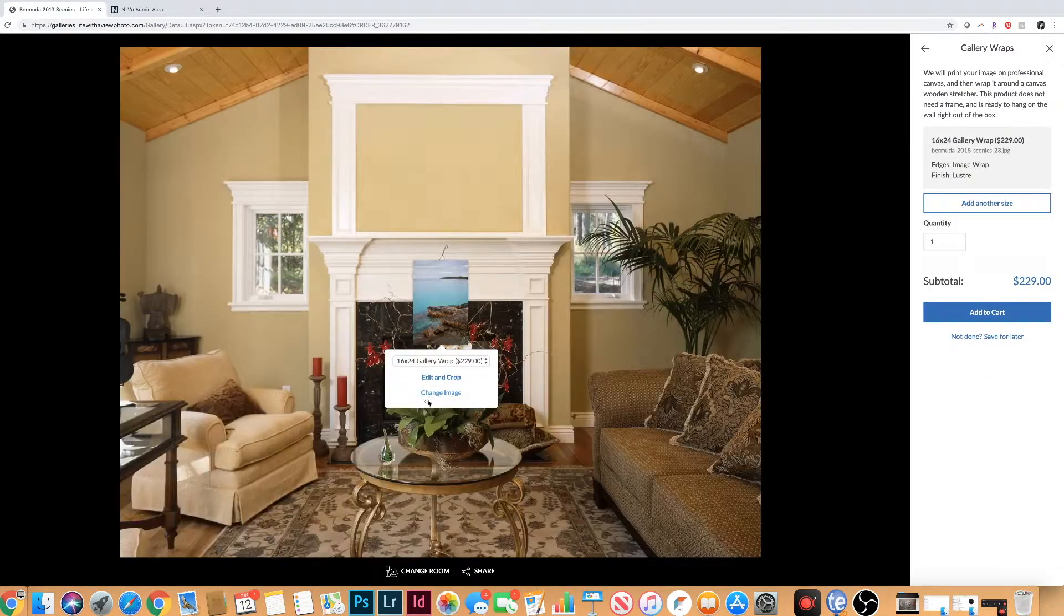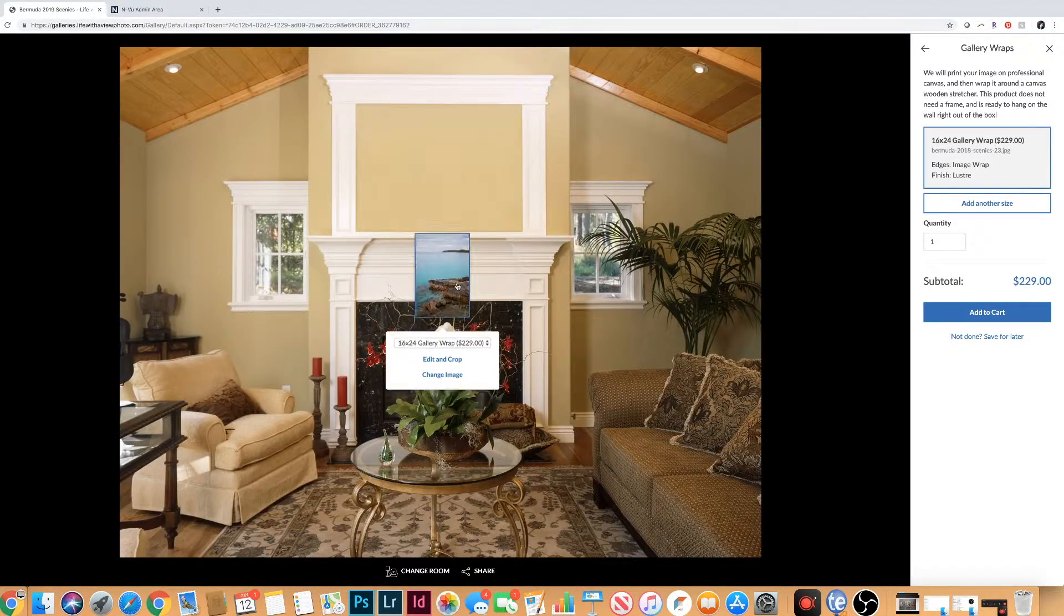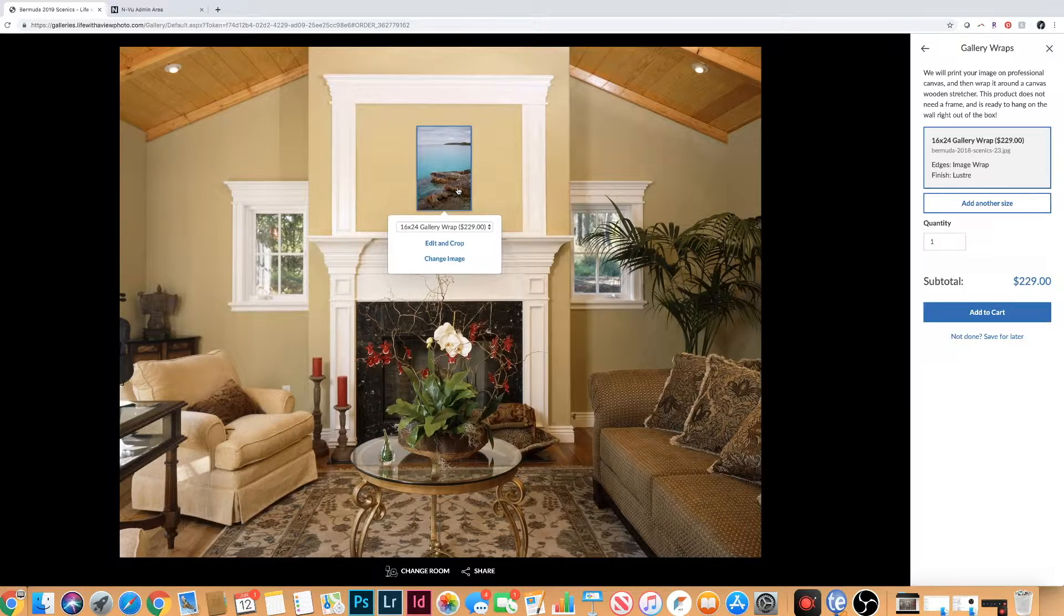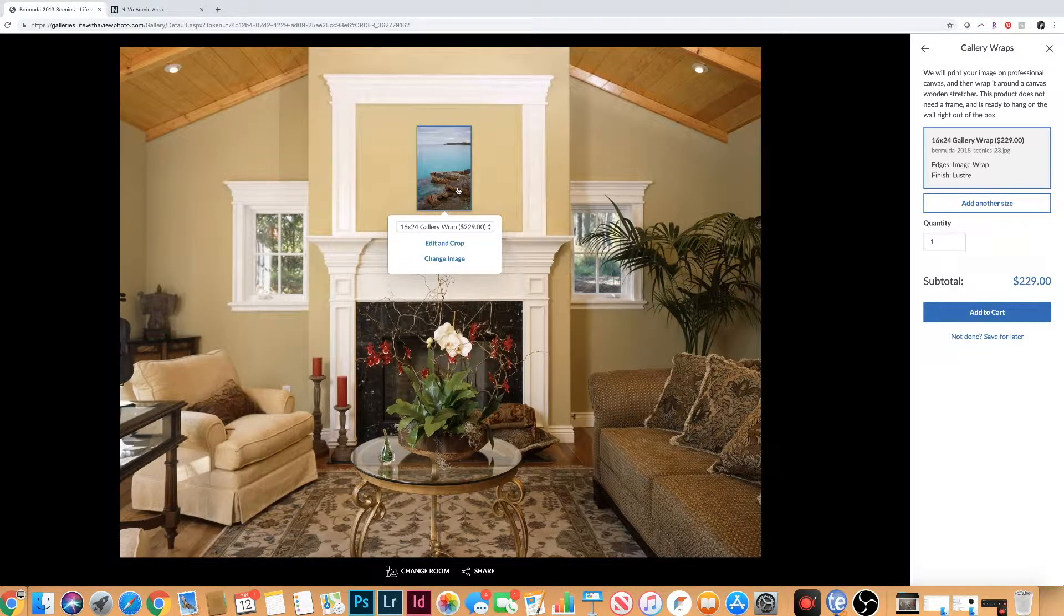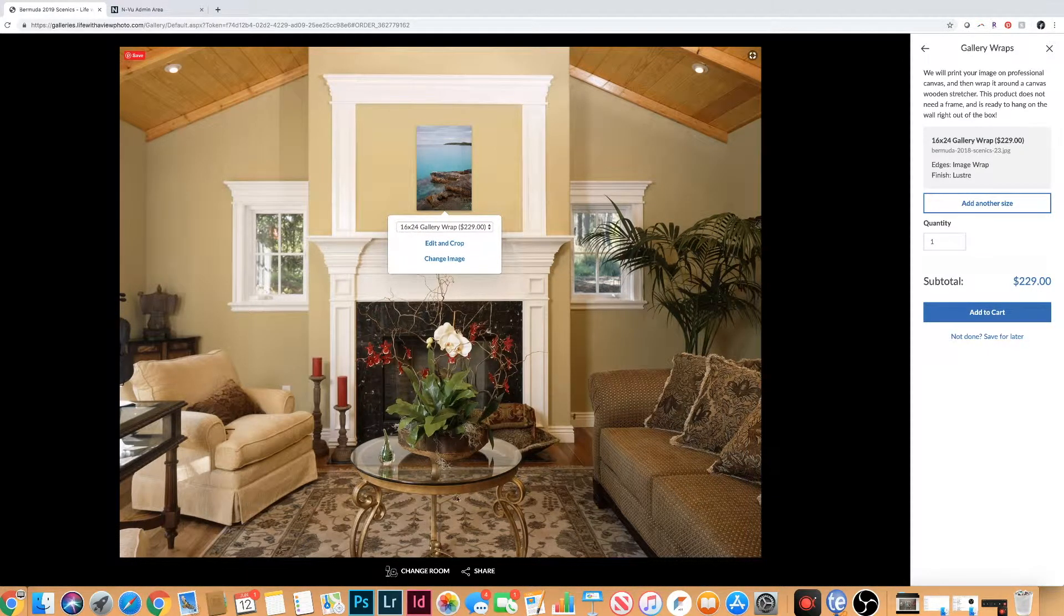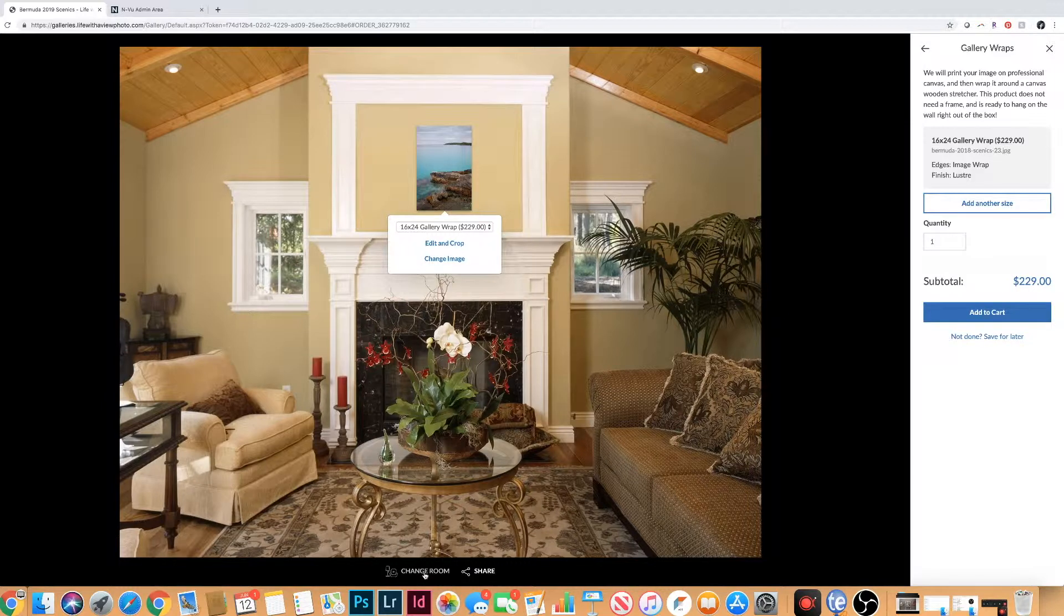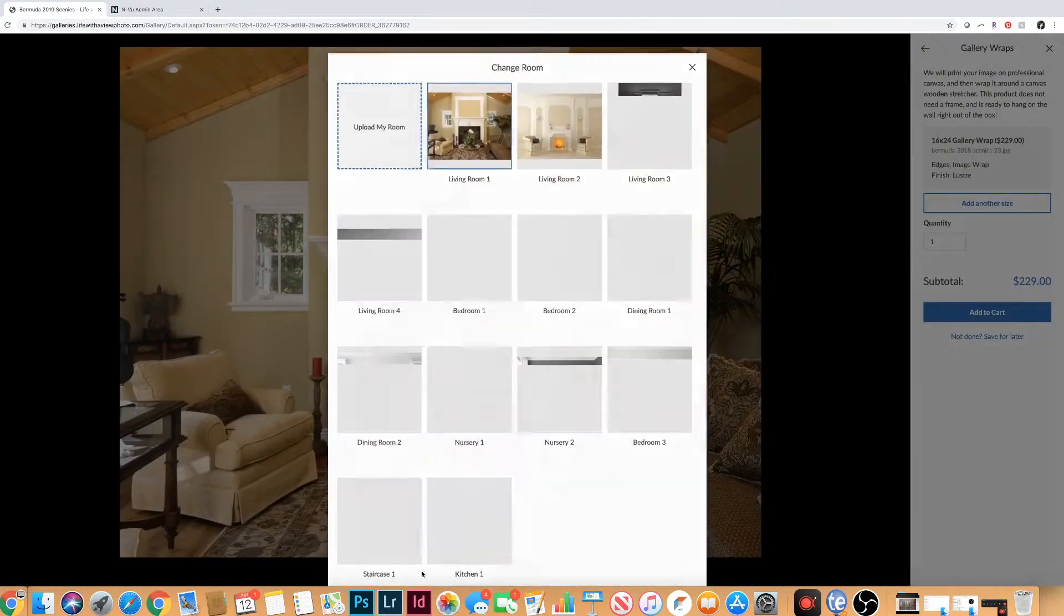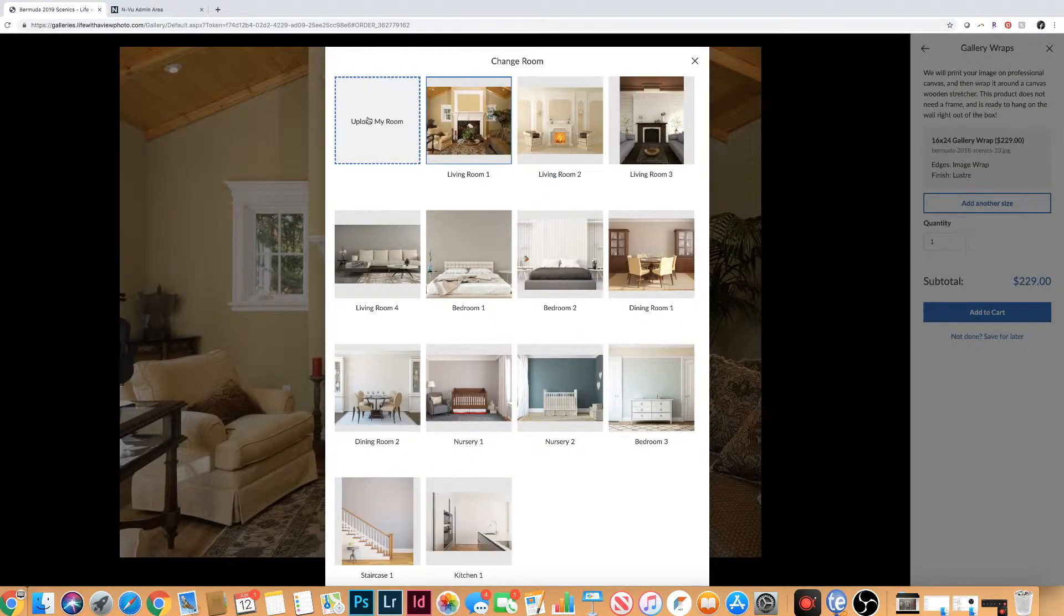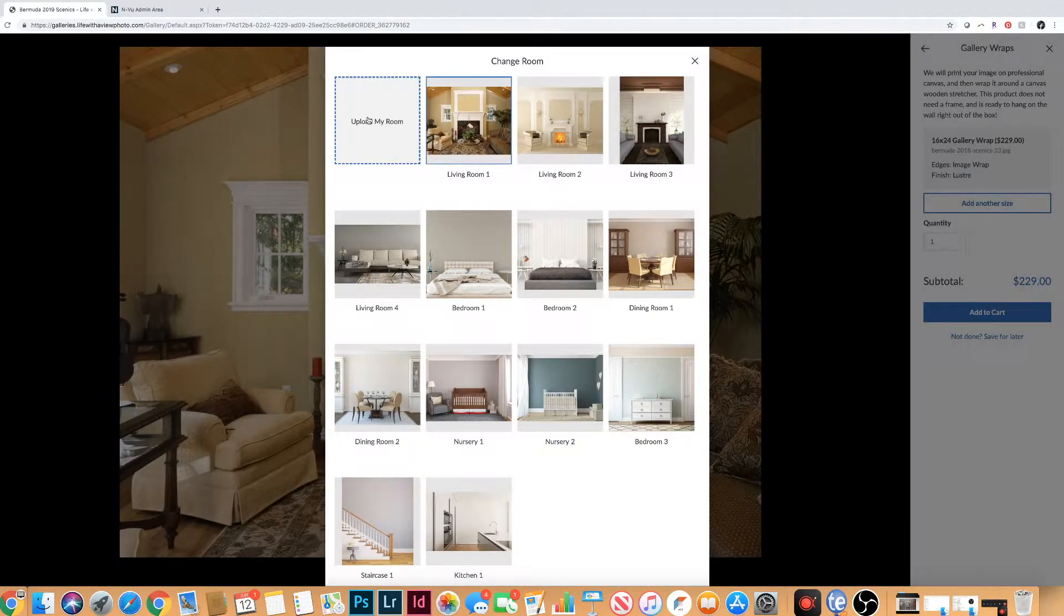What this does is it'll give you a real life representation of how the images would look in your house. And my favorite is you can actually go to change room down here and upload a picture of your own room in your own house.